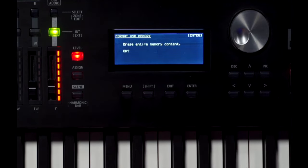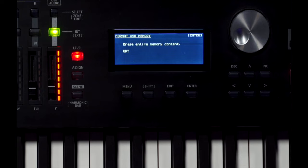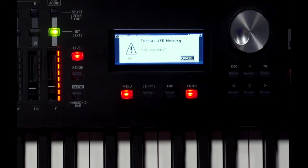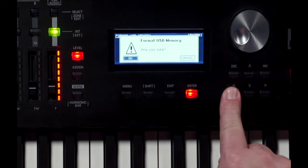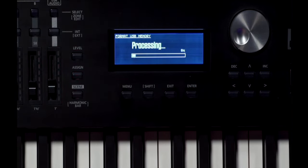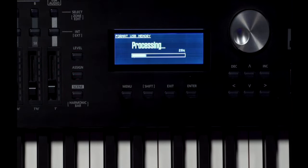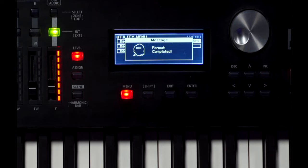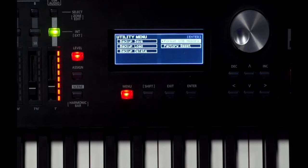Select Enter. Now, it's asking me, is it okay to erase the entire memory content? That's fine. Press Enter. Cursor to OK. Enter again. And it's processing. Now the format is complete.